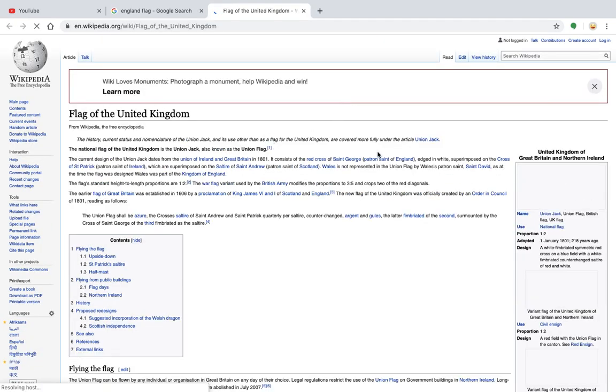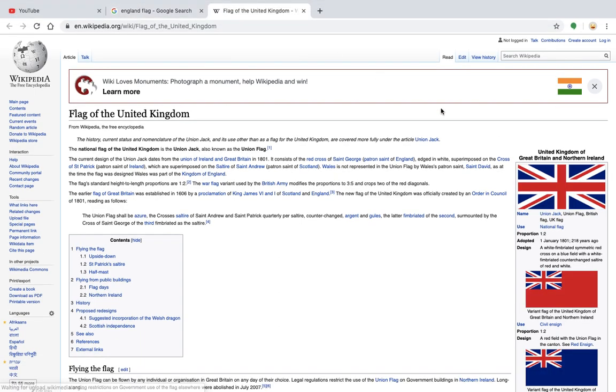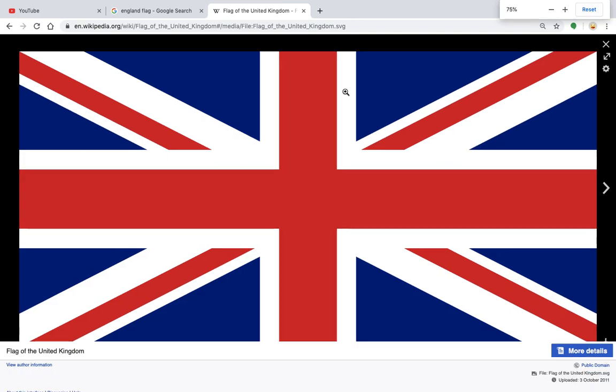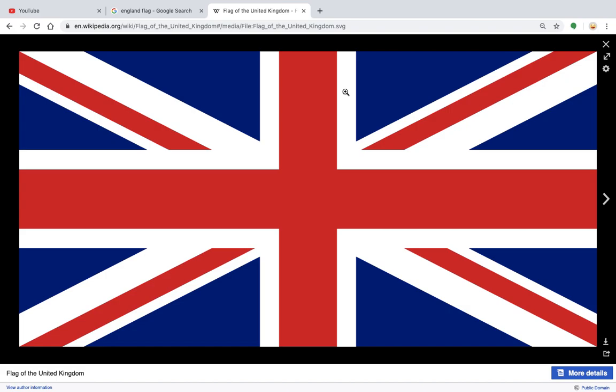This is the flag of the United Kingdom. As you can see, this flag has two colors — the red color and the blue color. When you analyze the red color, what does it mean? The red color is a basic chakra color.